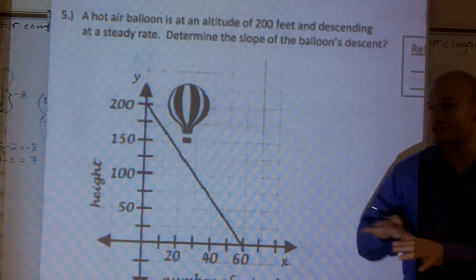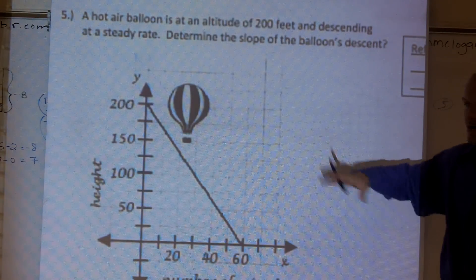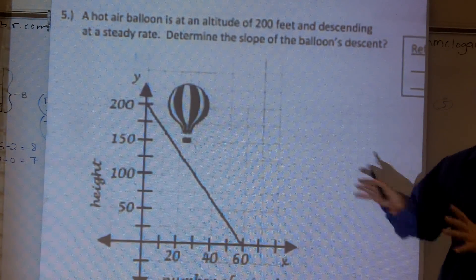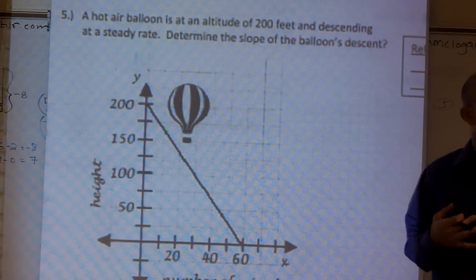What I'd like to do is show you guys how to find the rate of change of a given graph. Now this is kind of like a word problem — it's trying to deal with a real life problem.